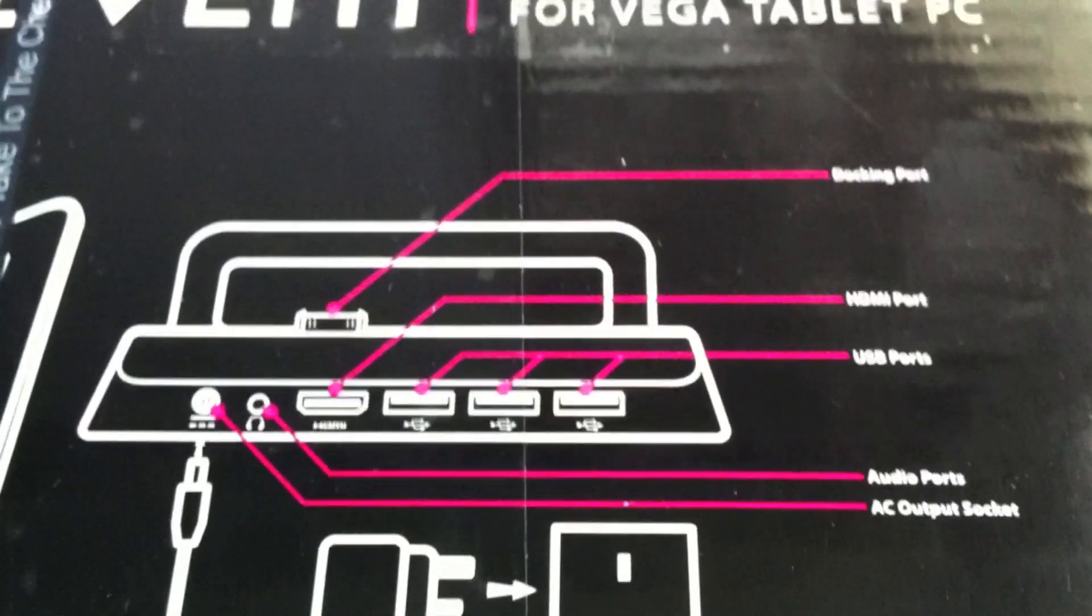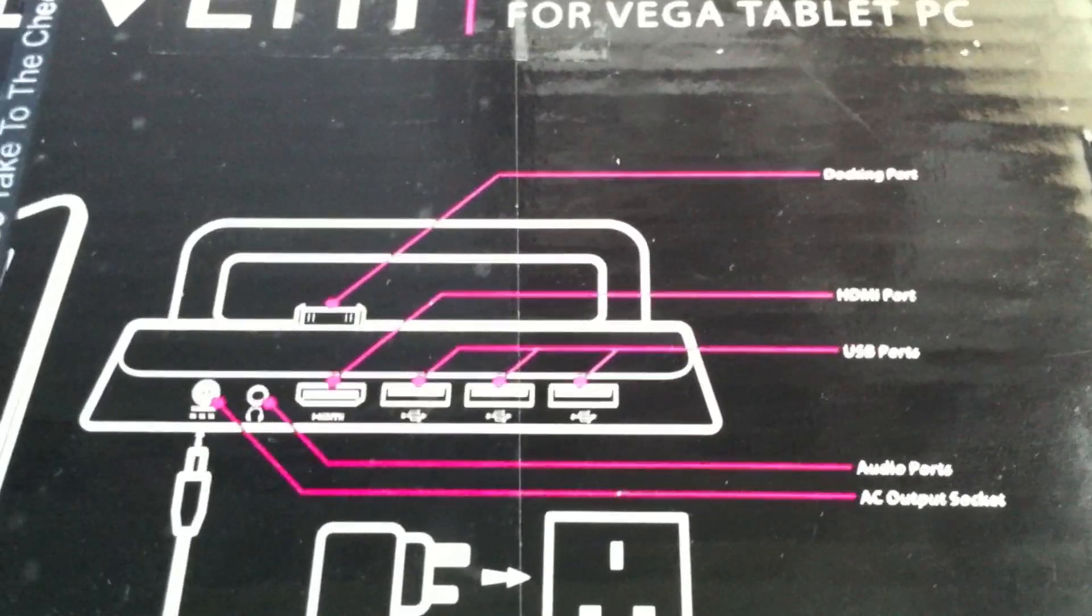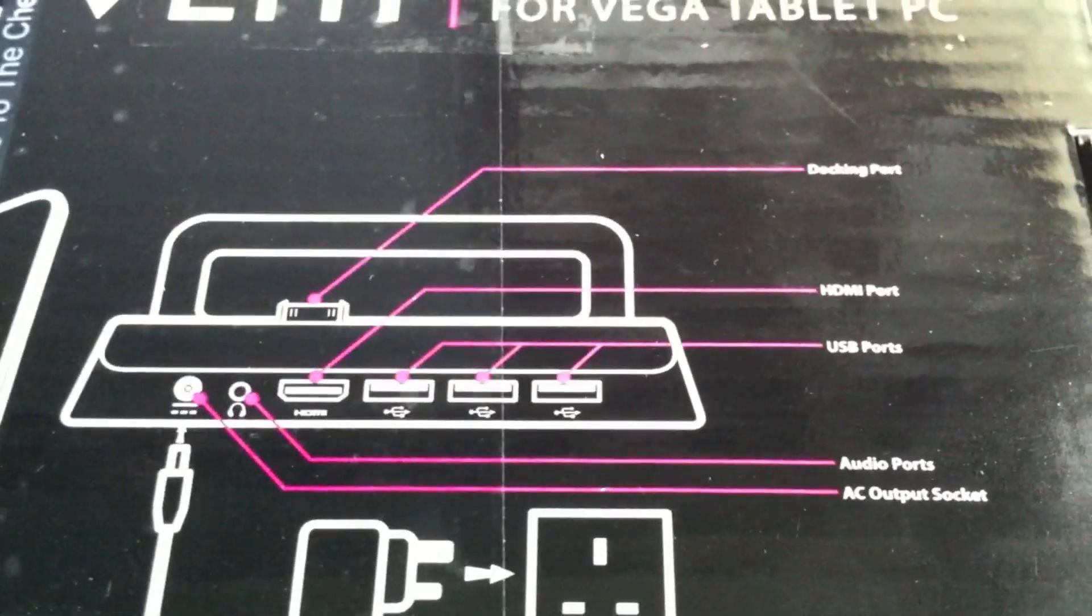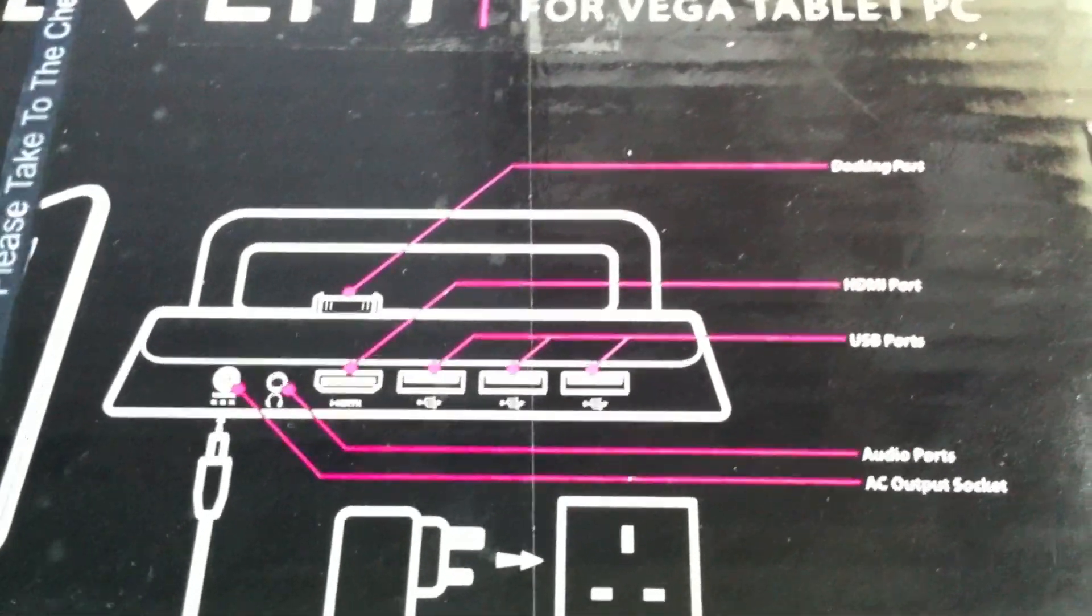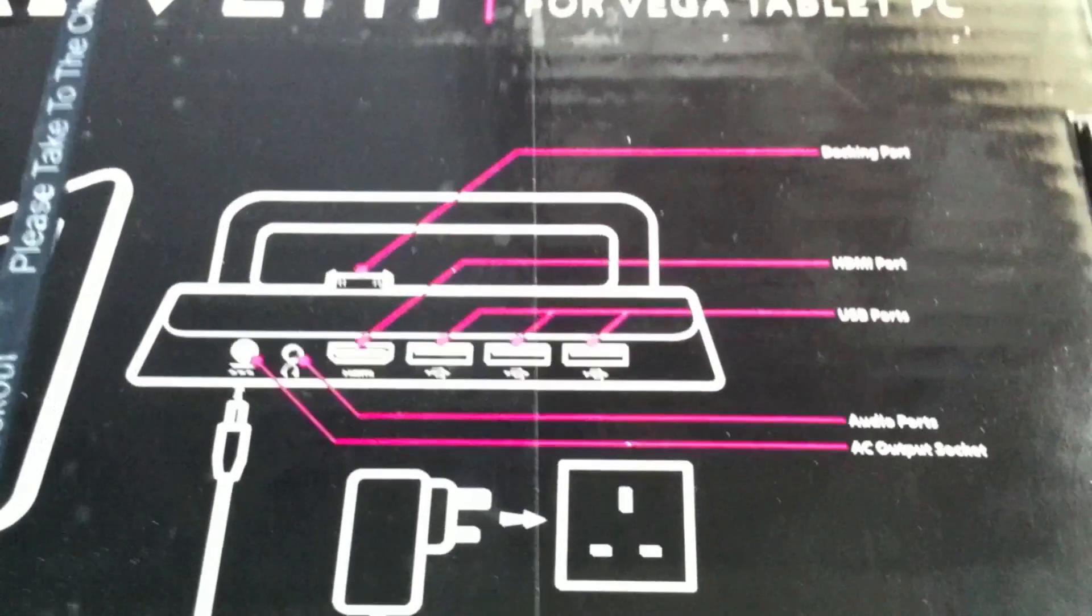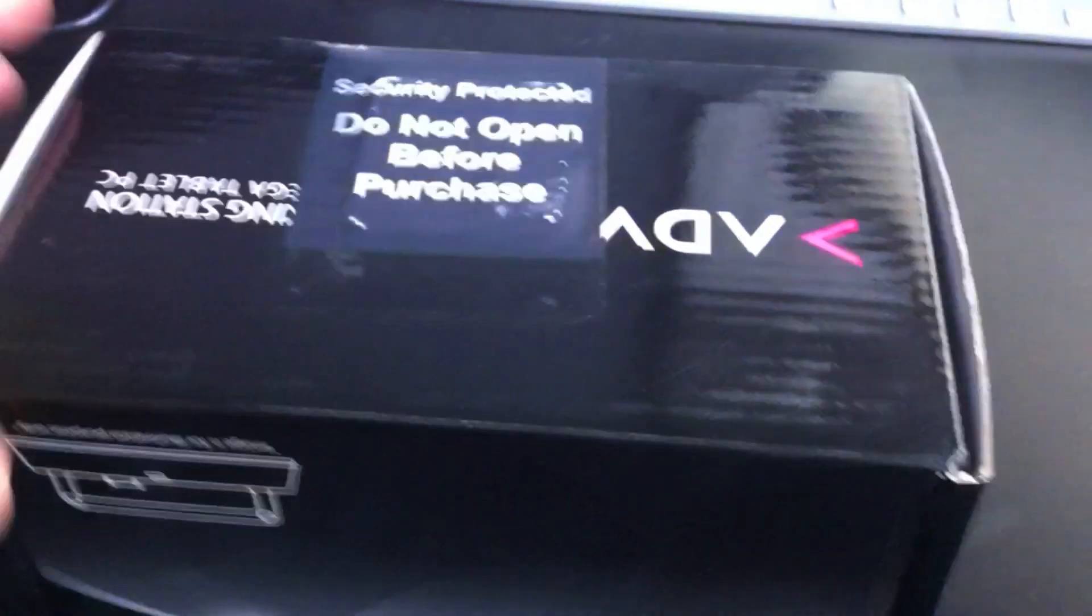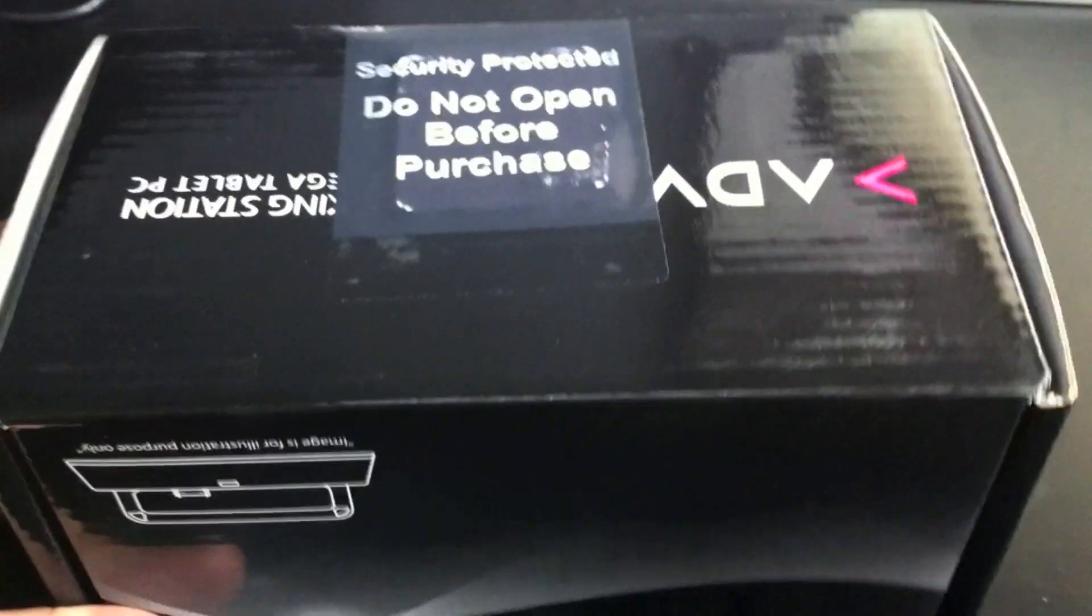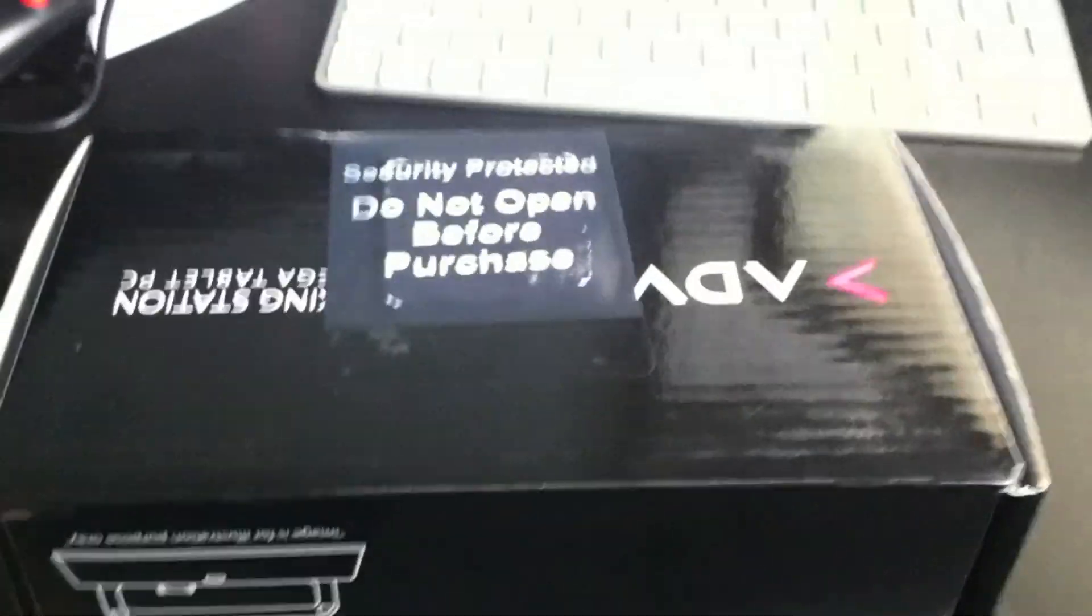We've got the docking port, HDMI port, three USB ports, audio port, and the AC adapter port. On this side we just have a barcode and a security label on the bottom.